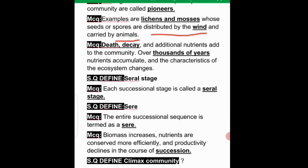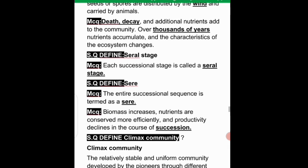Death and decay of pioneer organisms add nutrients to the community. Over thousands of years, nutrients accumulate. This means organisms undergo death and decay, nutrients accumulate, and the characteristics of the ecosystem gradually change as the community develops.